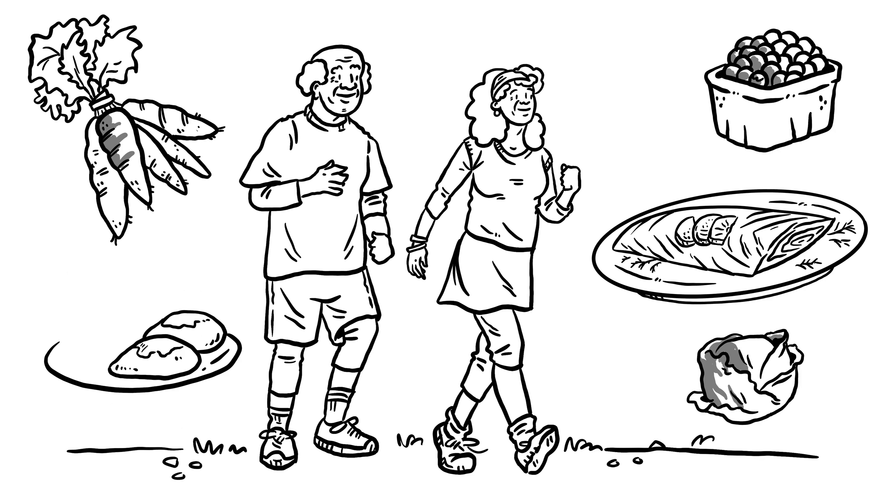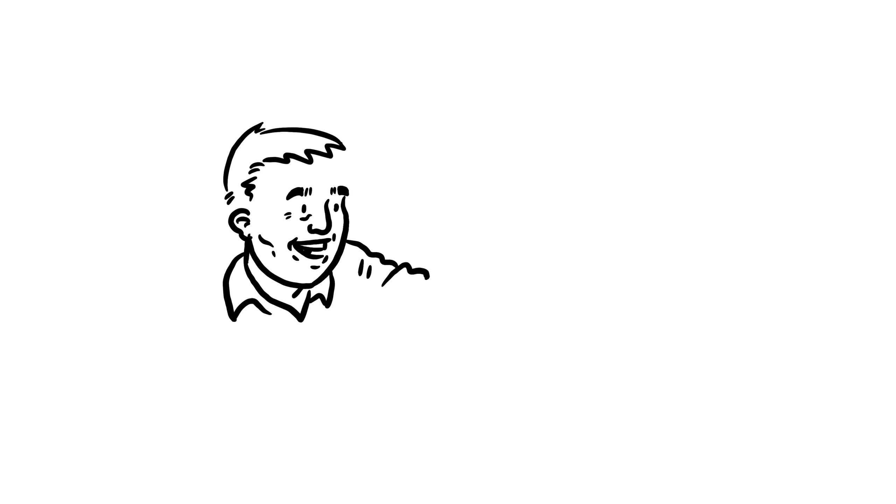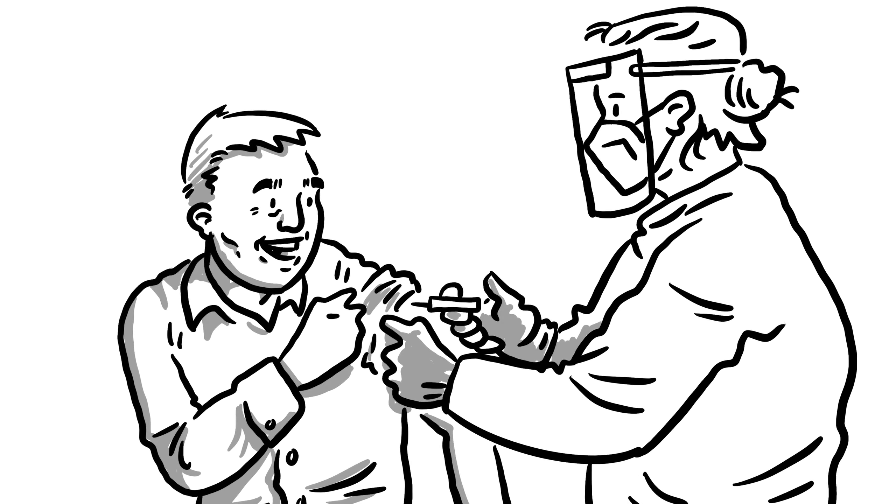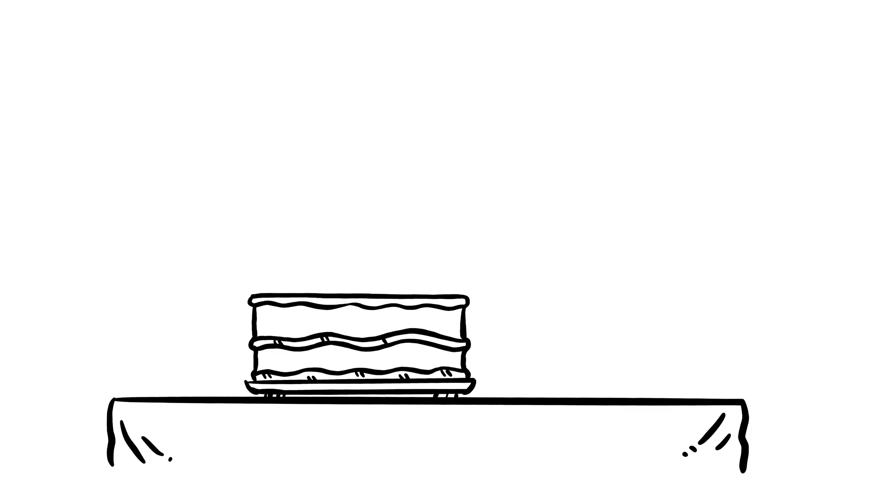Living longer means eating healthy, getting some exercise, and making sure you protect yourself and others by being up to date on vaccinations.